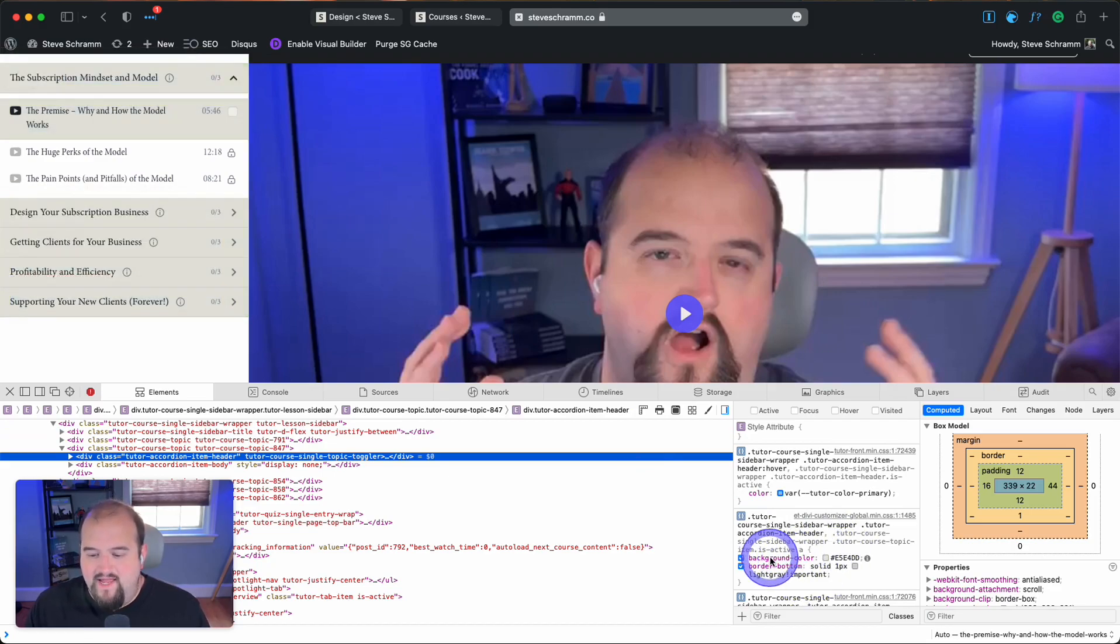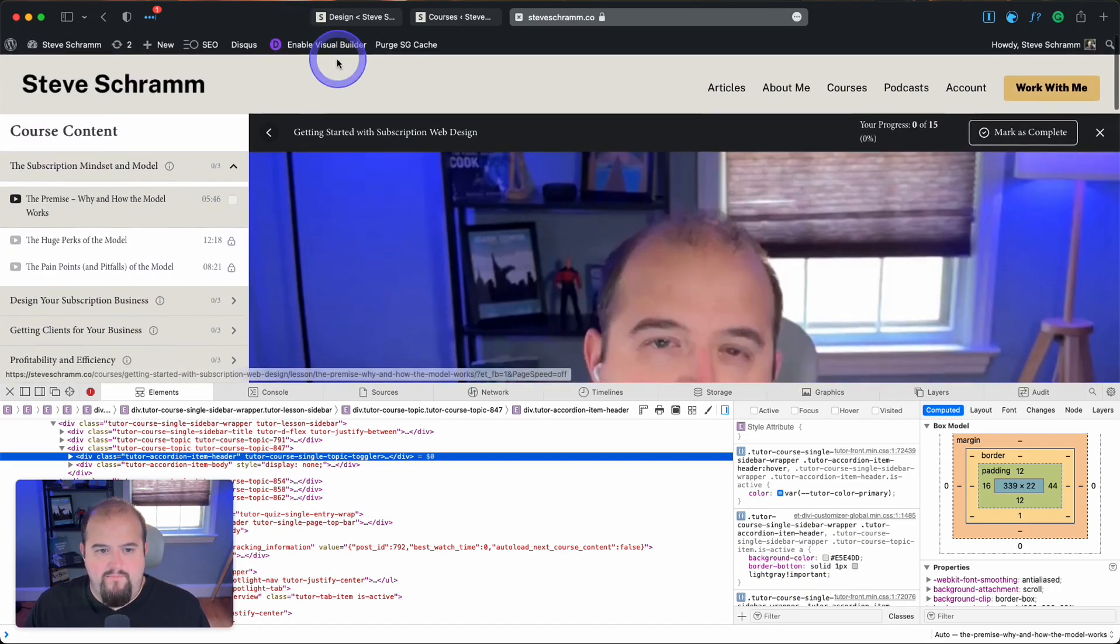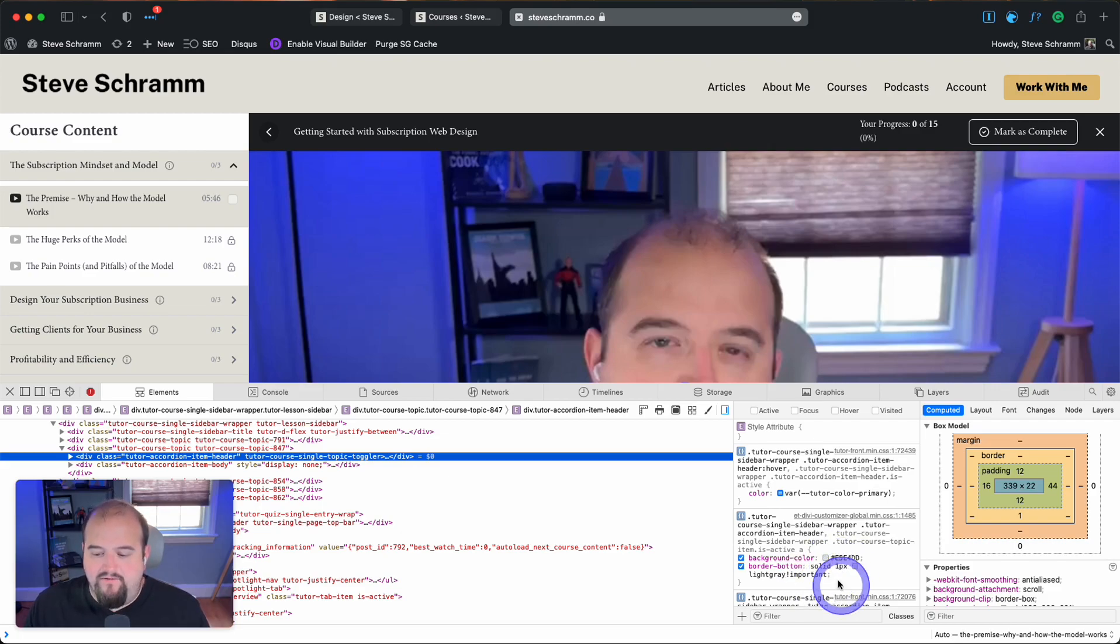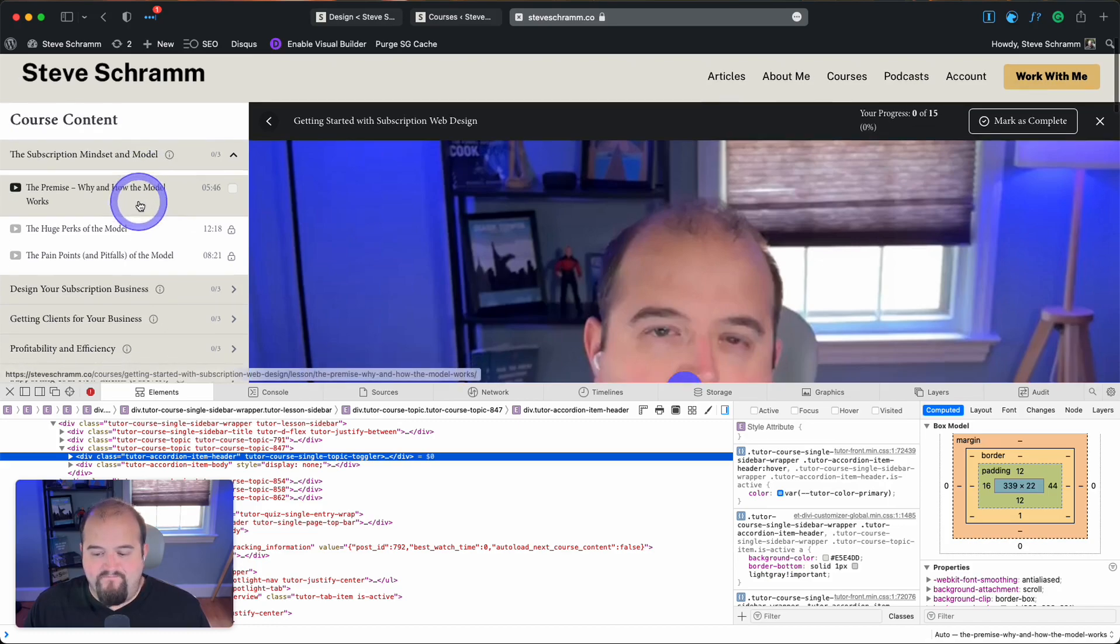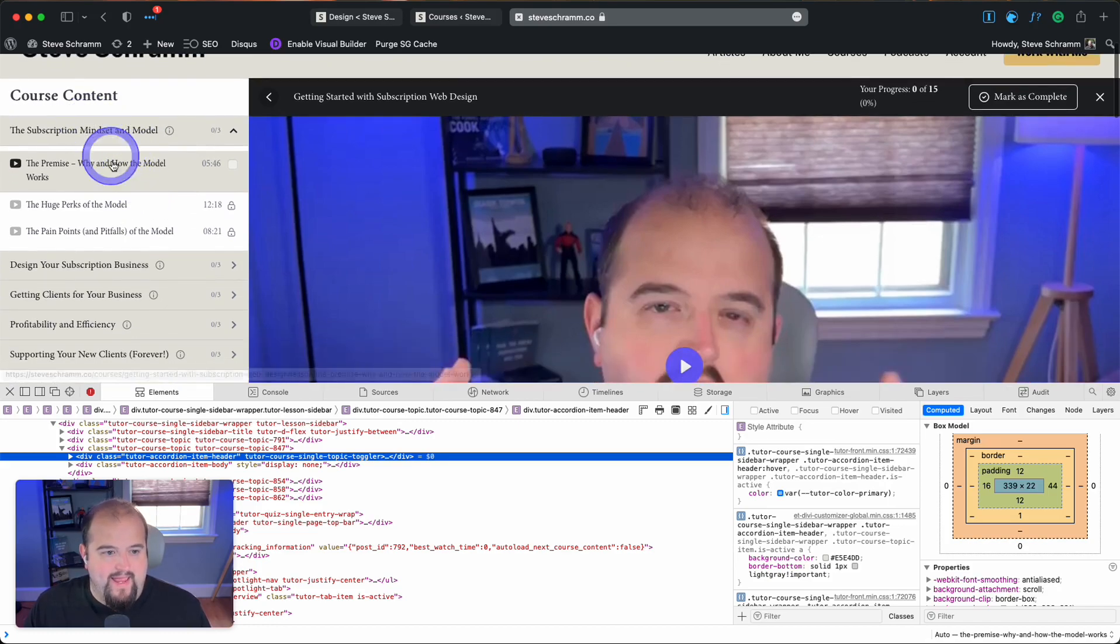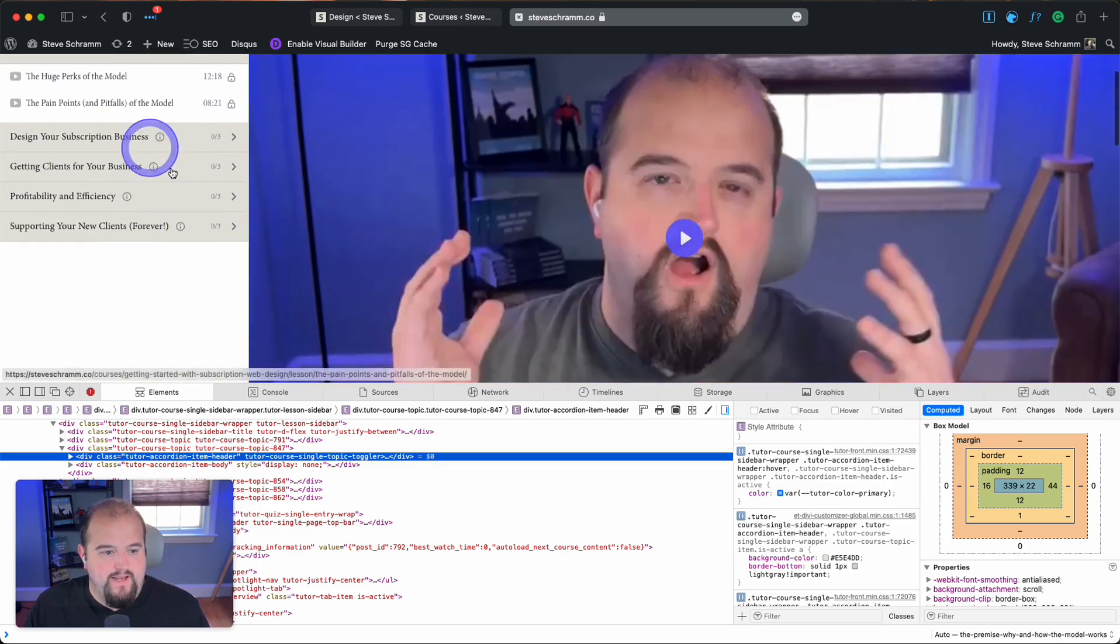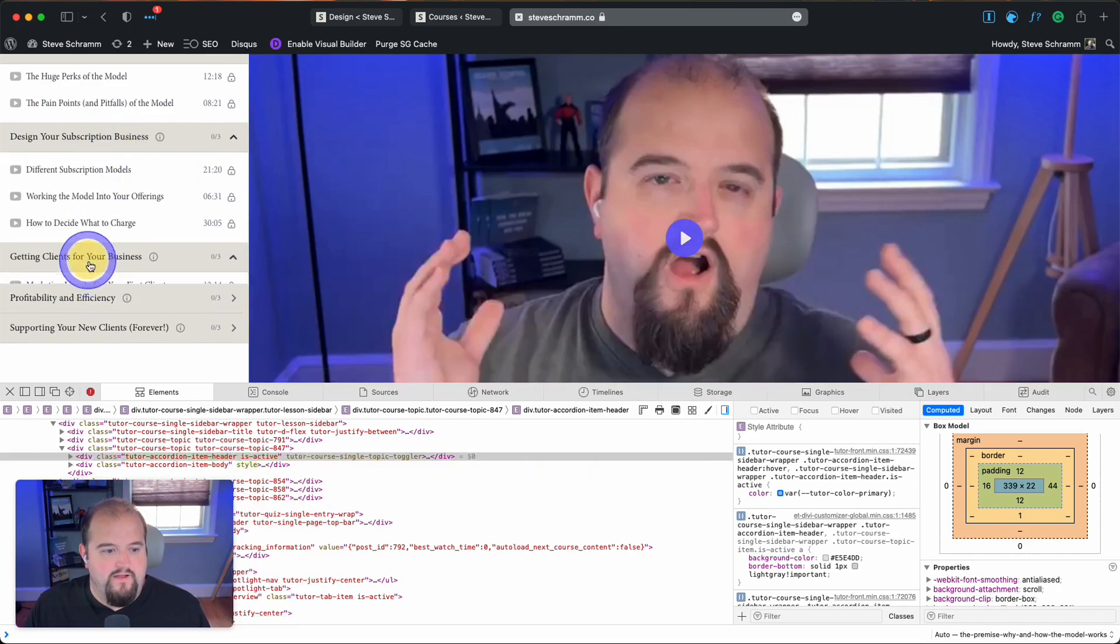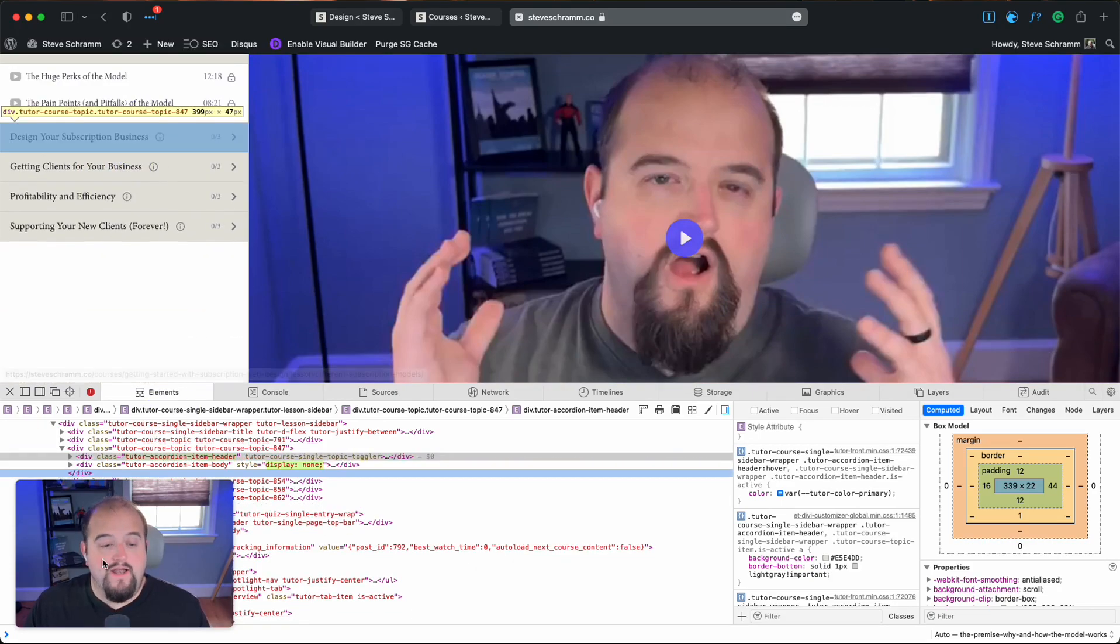So in this case, I did the background color and made it to be that light gray that matches the top header bar up here. And then I also added a solid light gray one pixel border so that it would make a nice differentiation between each of these and it would look nice whether it was expanded or not.